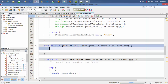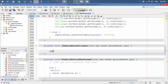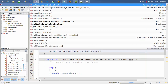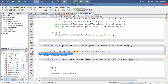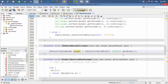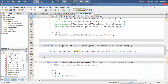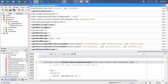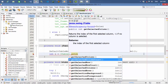Here is our area for writing code. DefaultTableModel is equal to gtable.getModel(), cast to DefaultTableModel. Then int i is equal to gtable.getSelectedRow().